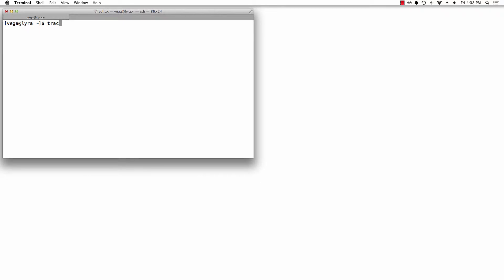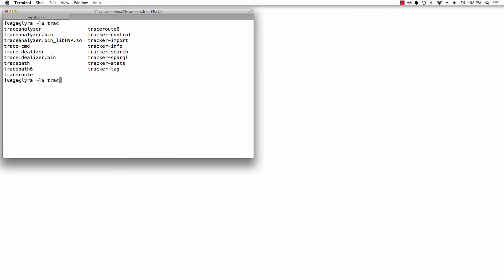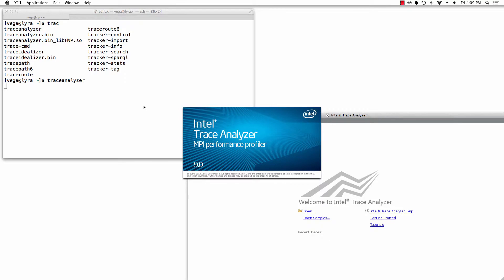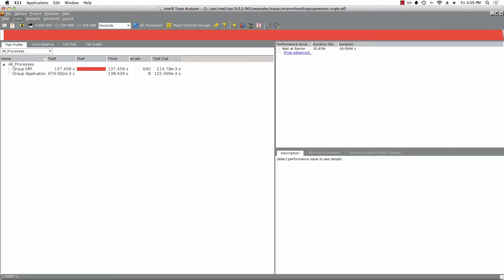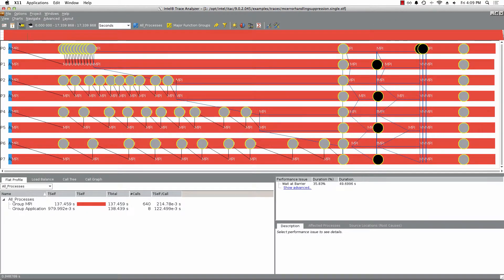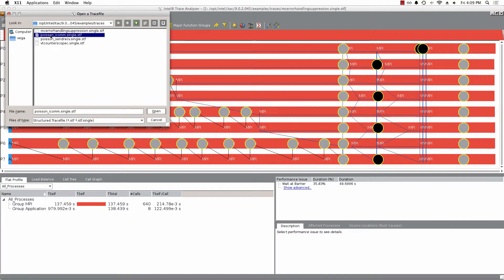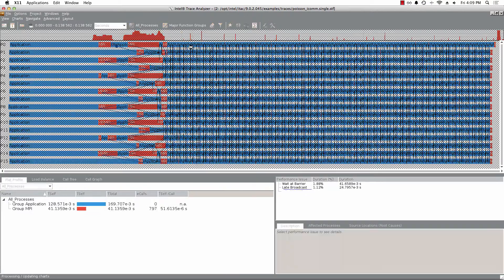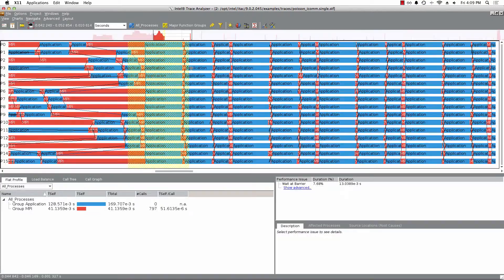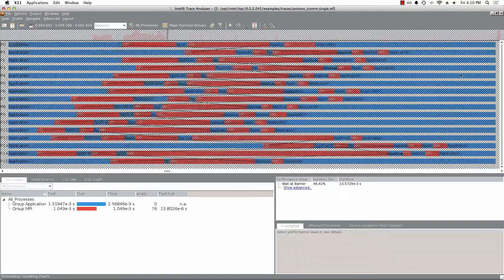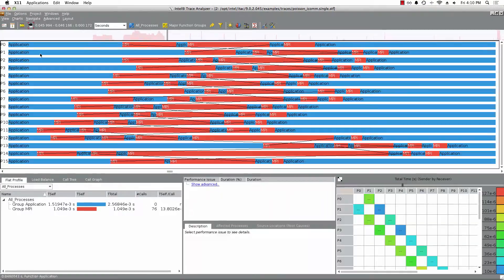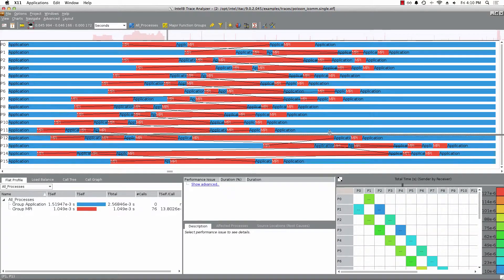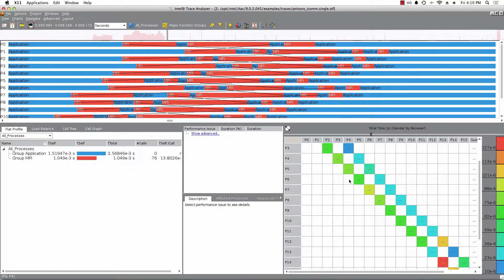Another performance optimization tool included in Parallel Studio is ITAC, which stands for Intel Trace Analyzer and Collector. This is a profiling tool specifically for MPI applications. It can be used to visualize communication between MPI processes and help the developer find issues in communication and load balance across a computing cluster.